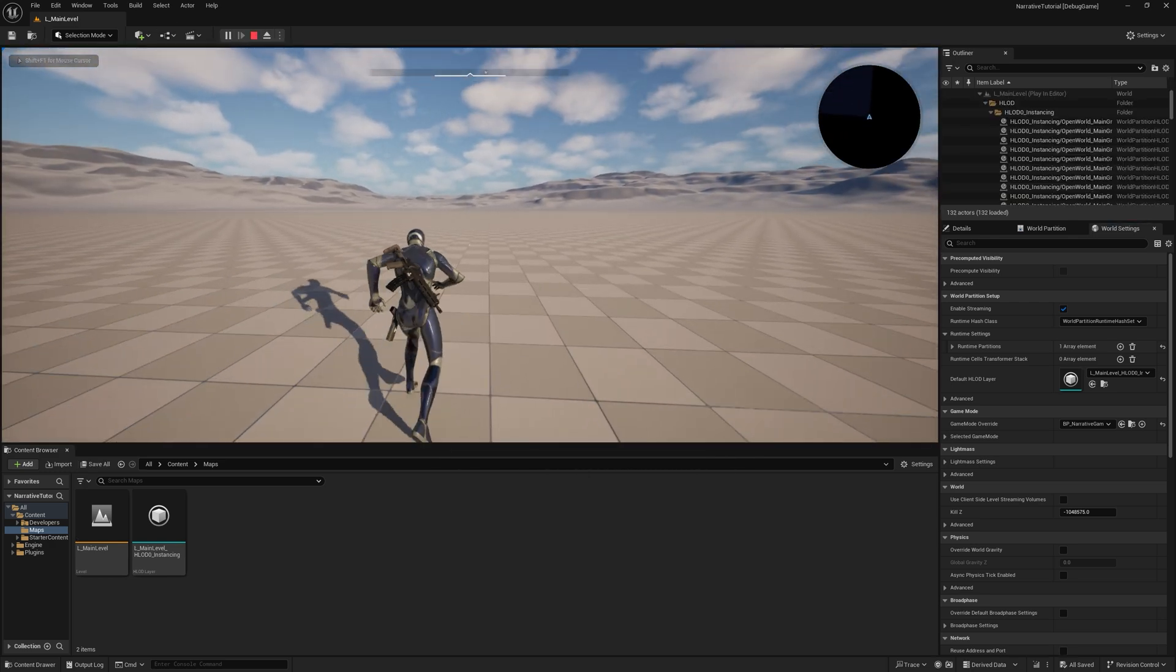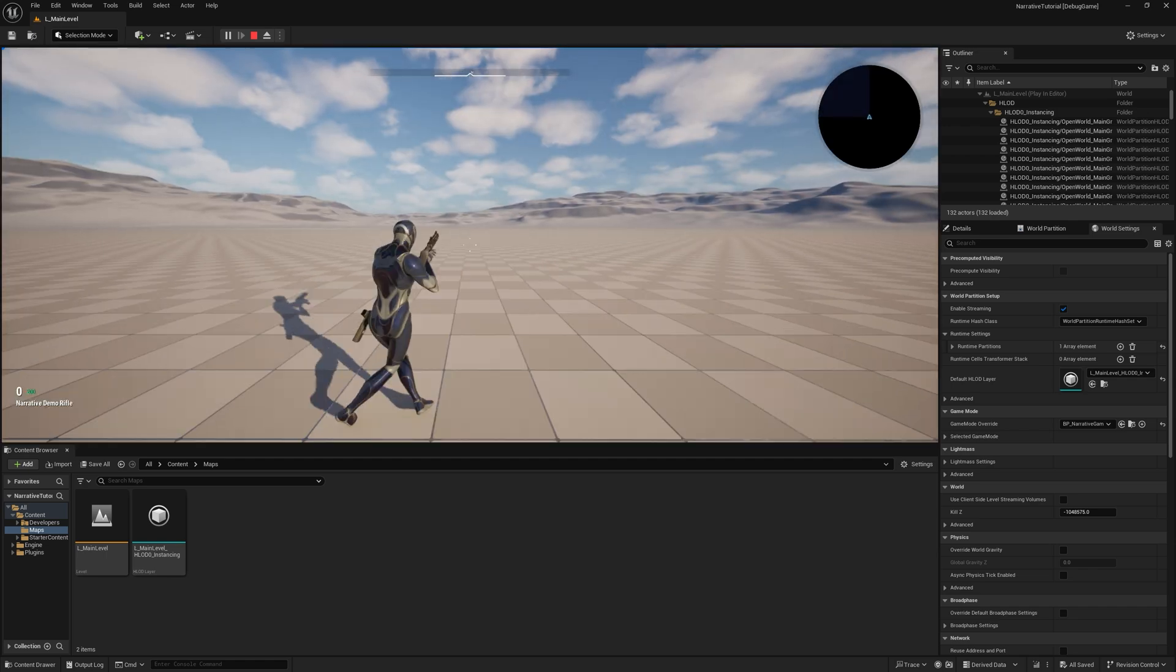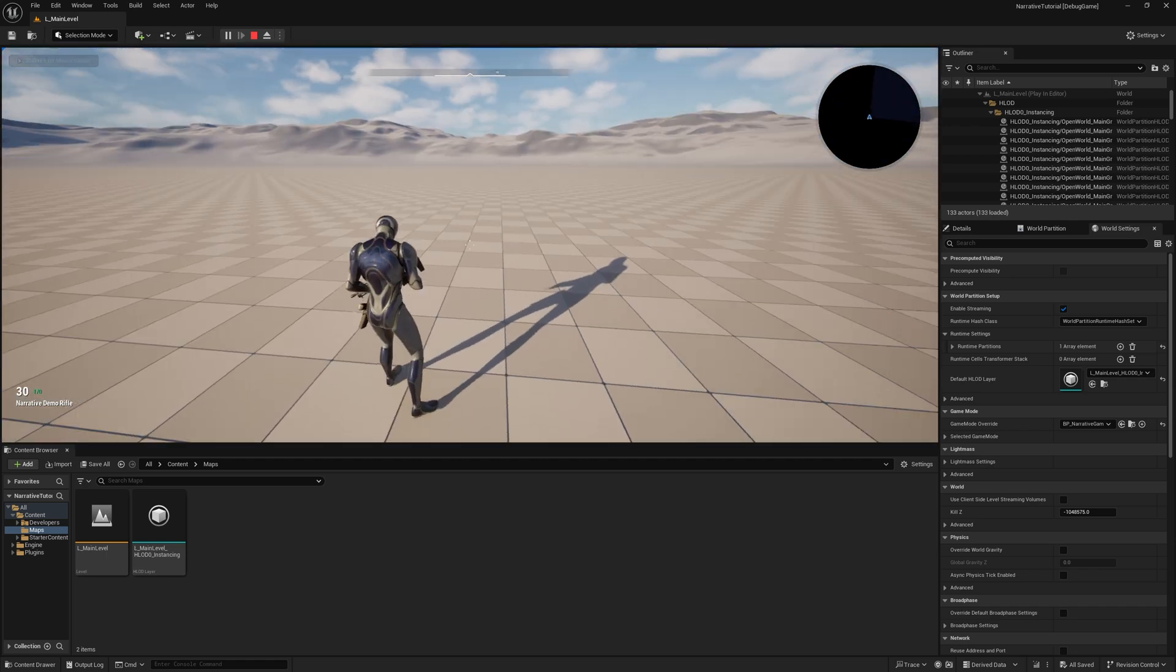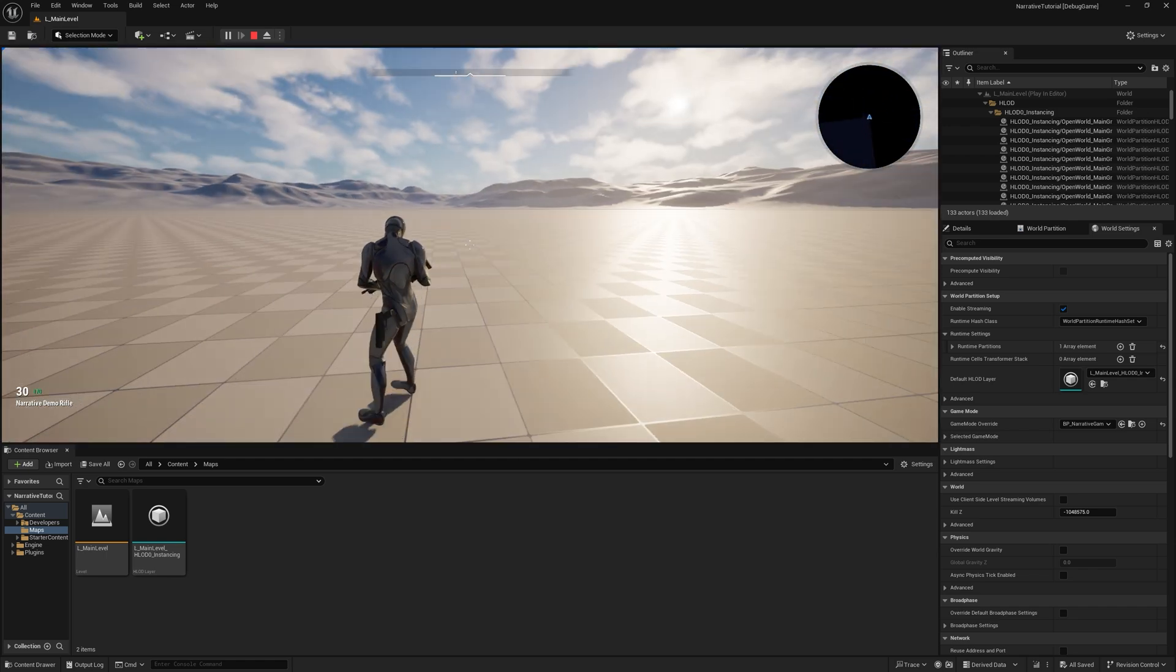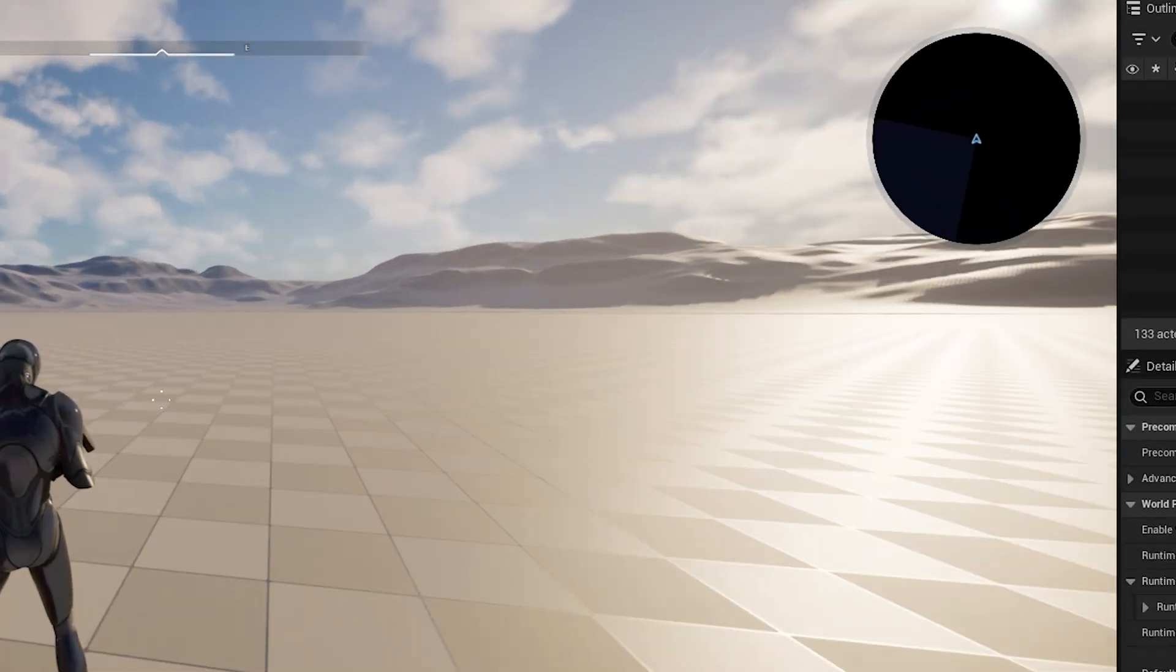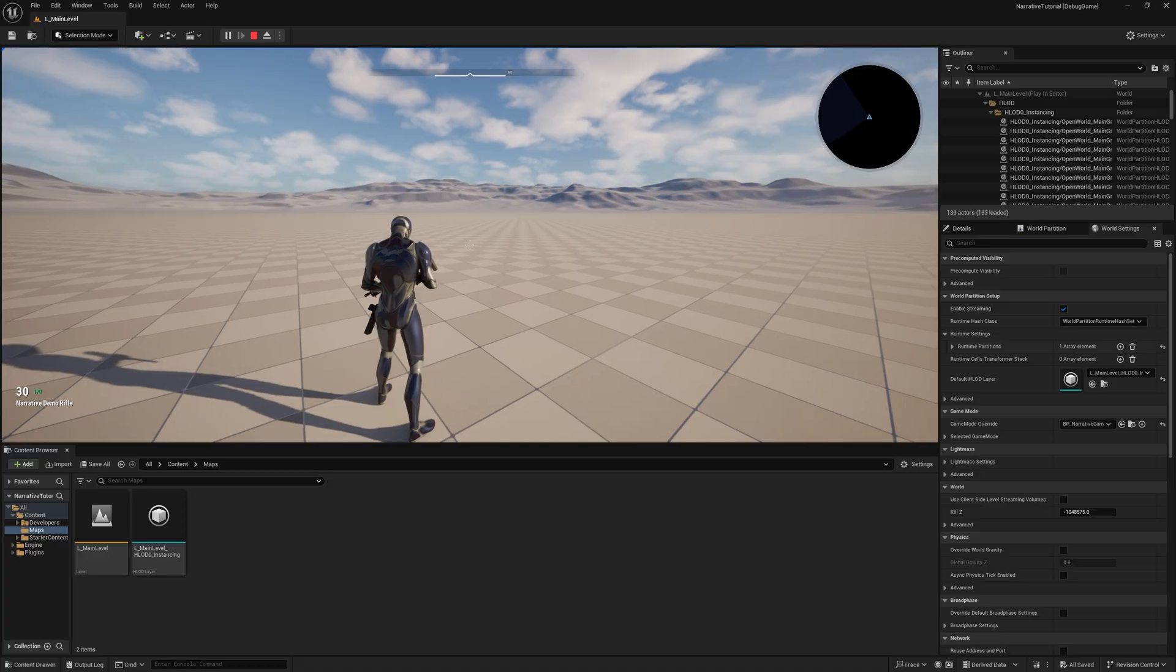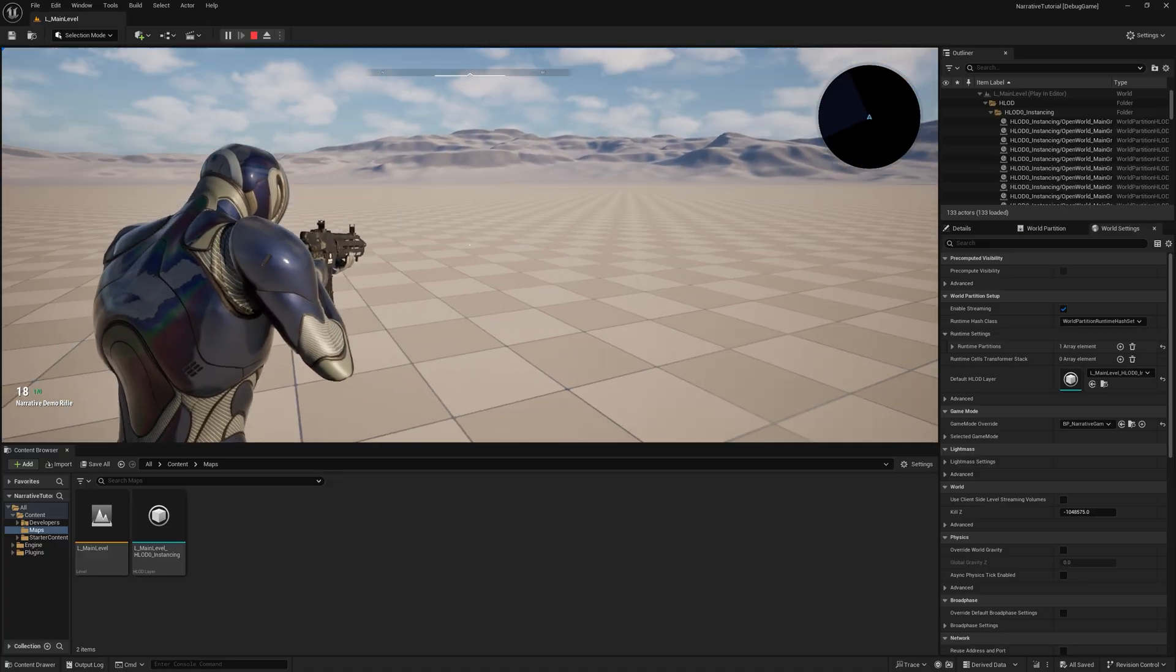You can see the character has weapons. I can press T to equip different weapons from my weapon wheel. But there are a couple of issues. The first one is we don't have any map data, which we will generate in a second. And when we shoot, there is no effects right now.